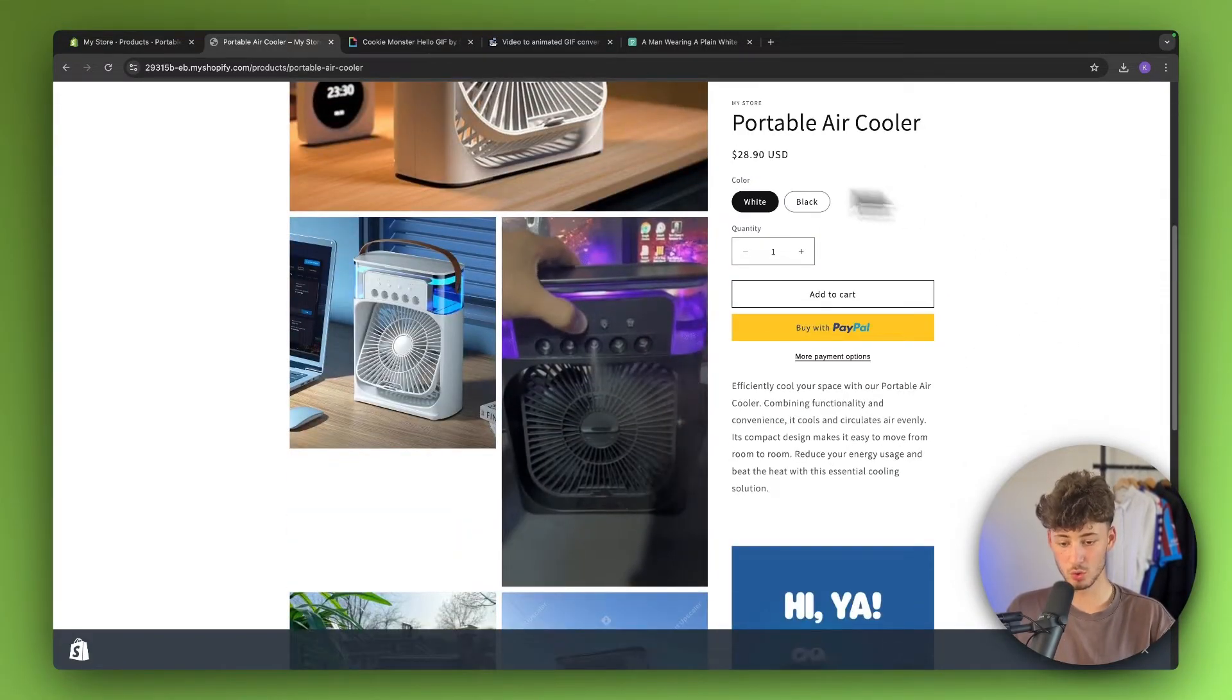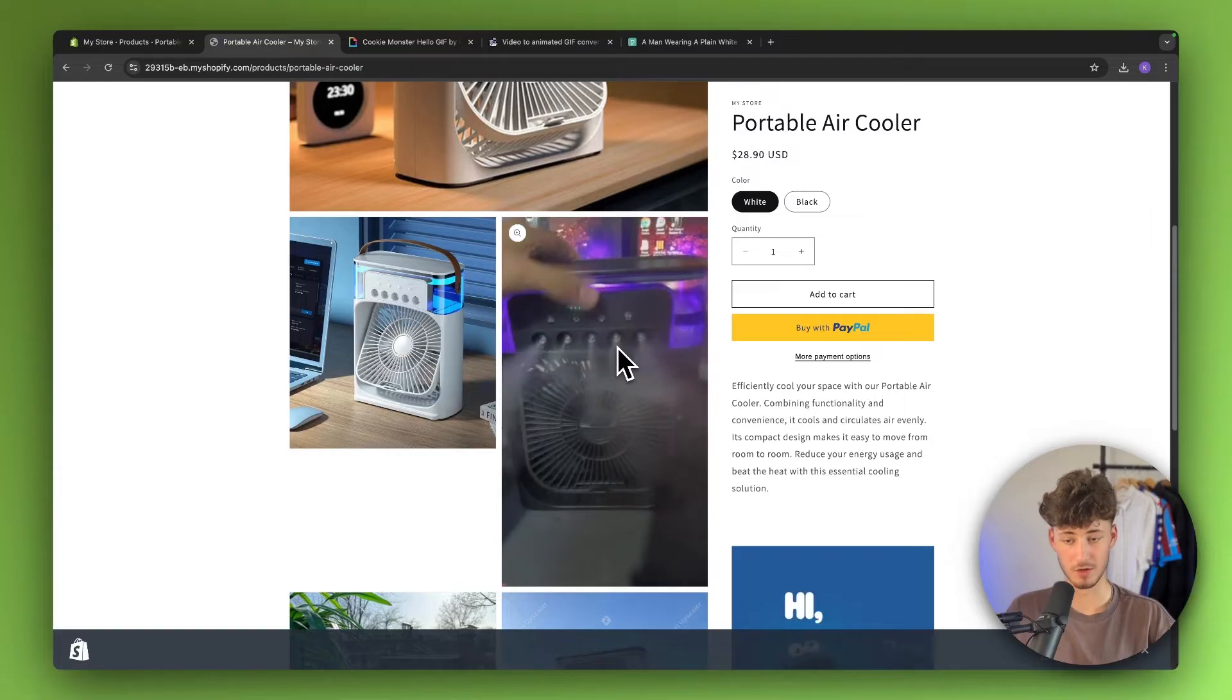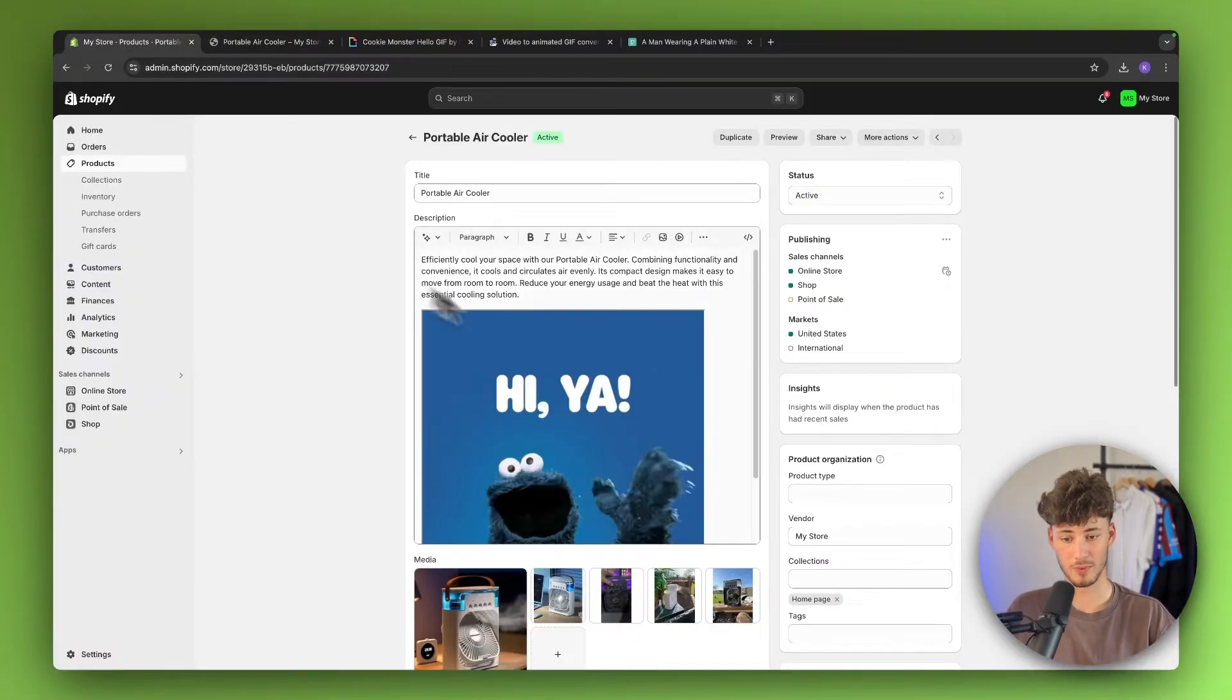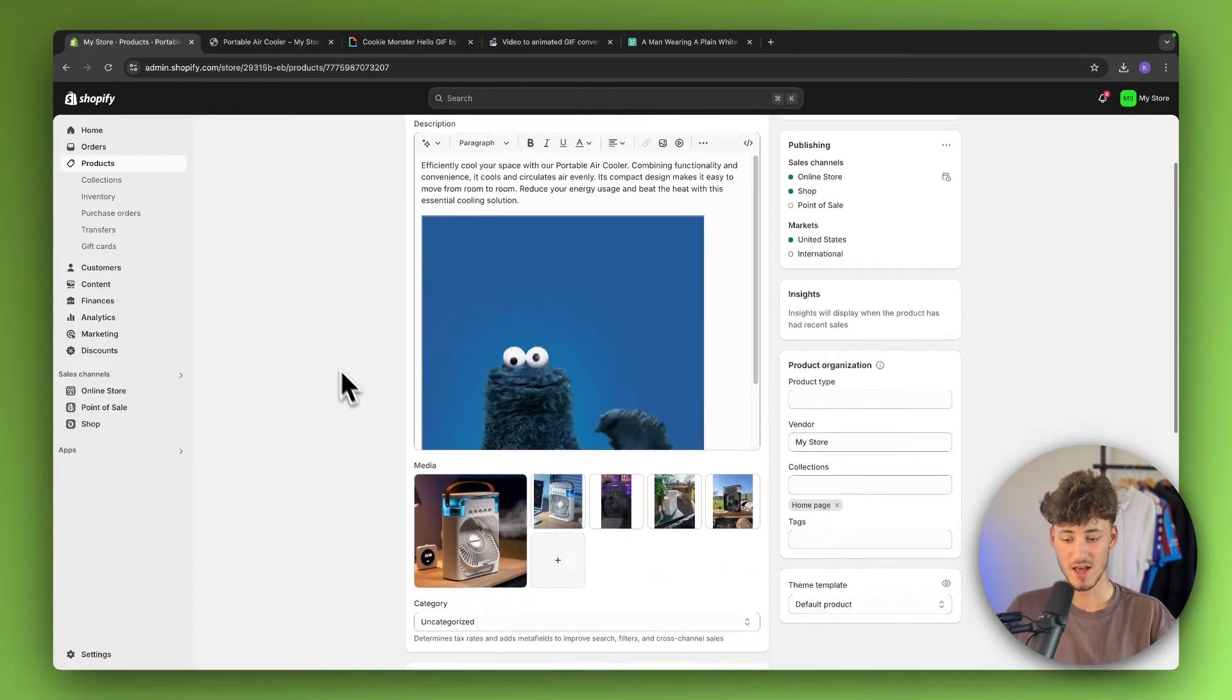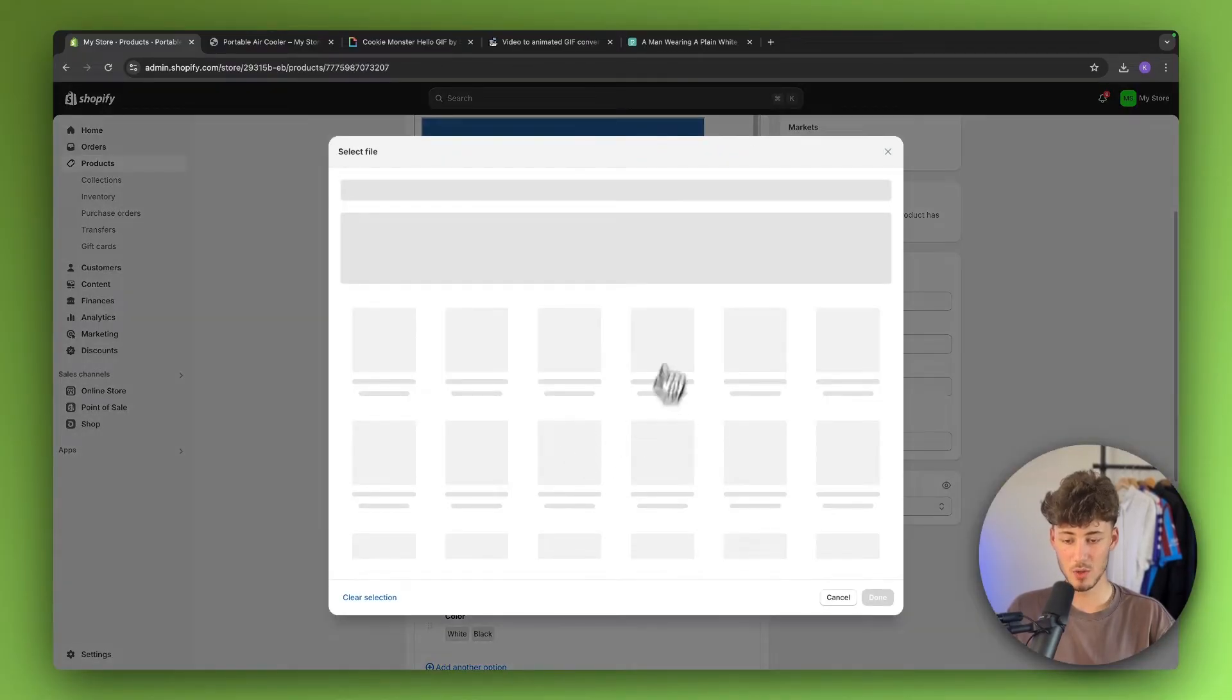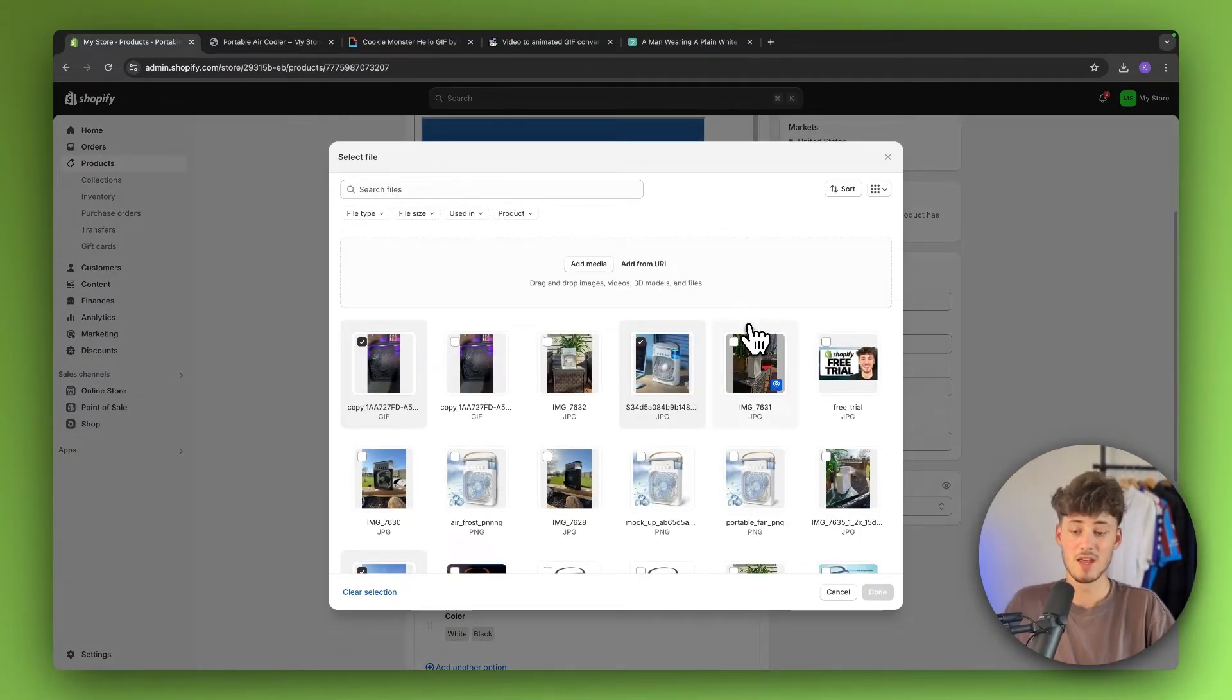But let's say that we now want to add a video like shown right here. To do that, head over to your product section. And then you will have to go to media right here. And then you will just have to simply upload a video. It's as simple as that.